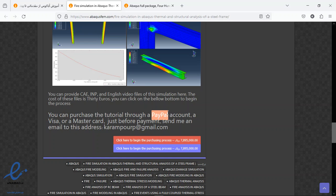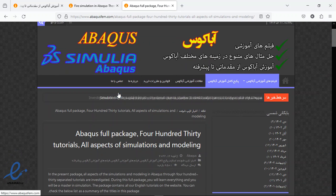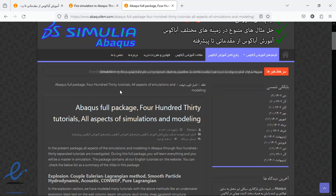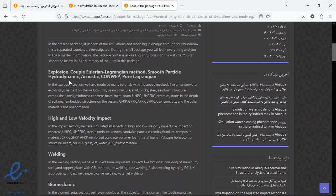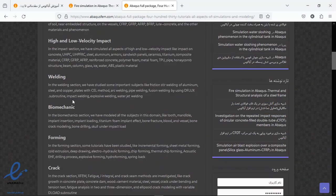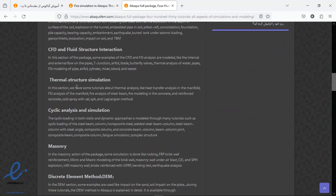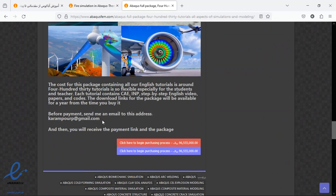The cost for the CAE input file and a step-by-step English video is 30 euros. We use a PayPal account for payment. Before that, send me an email and I will tell you about the purchasing process. We also have a full package containing 400 tutorials, which is very suitable for students and engineers who want to become a master in modeling and simulation in Abaqus. You can get it at a good price — there are many subjects and subtitles in this package. Read them carefully and if you need it, contact me.